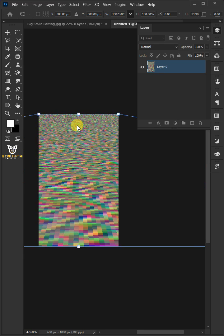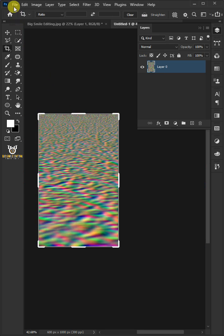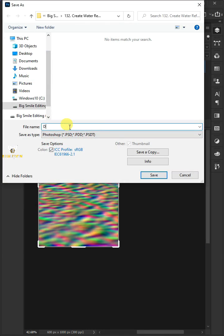Hit Enter or Return once you're satisfied. Go to File and Save as a PSD and give it a name you like.